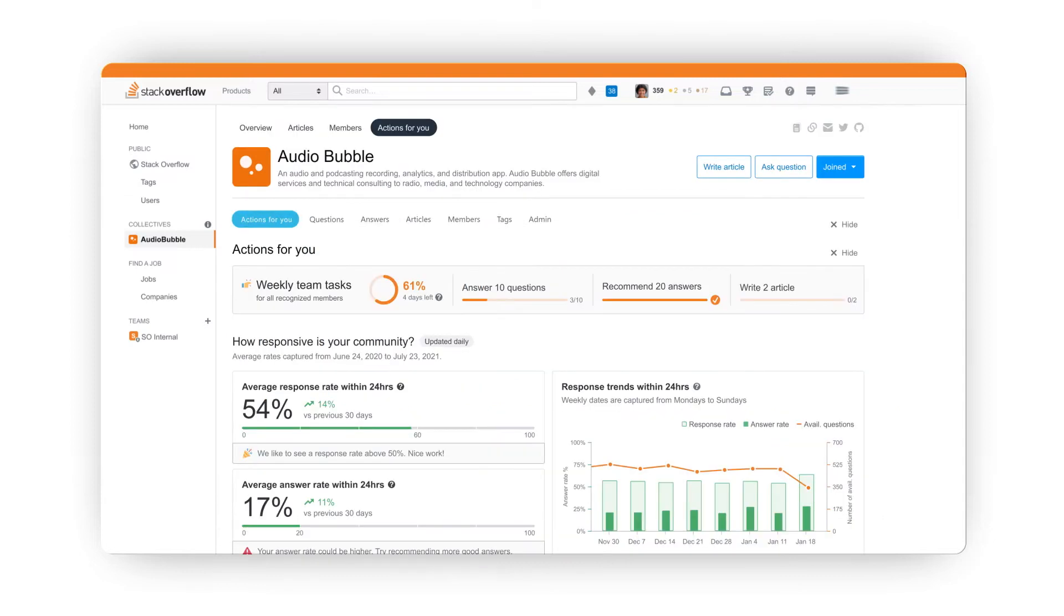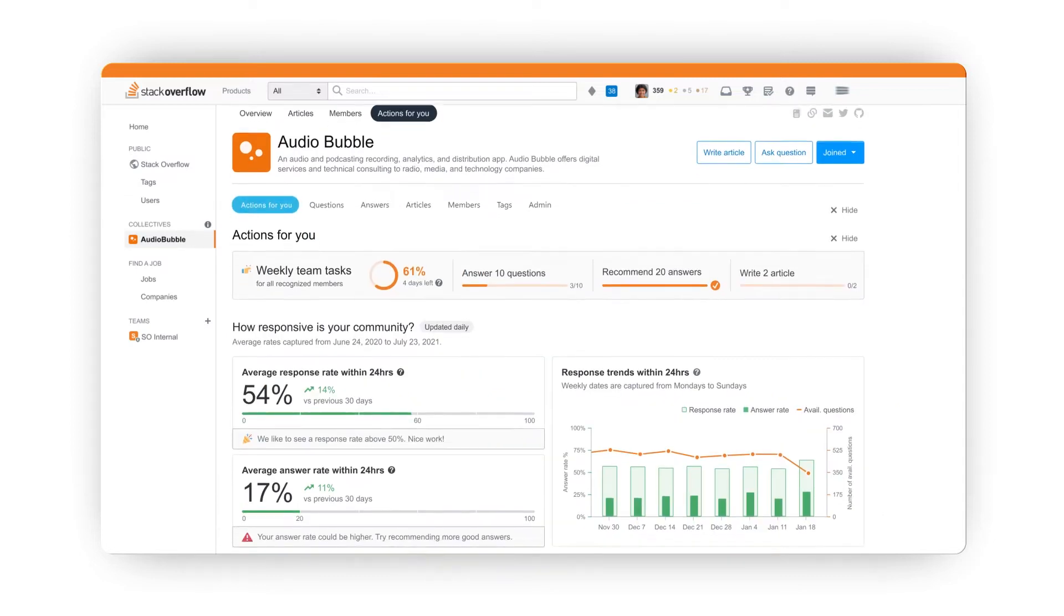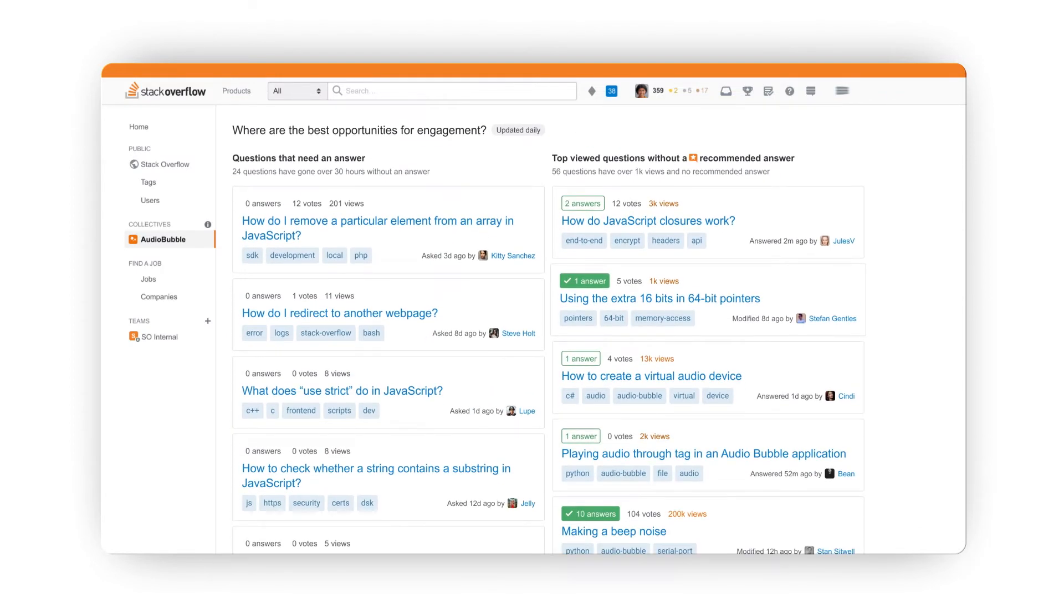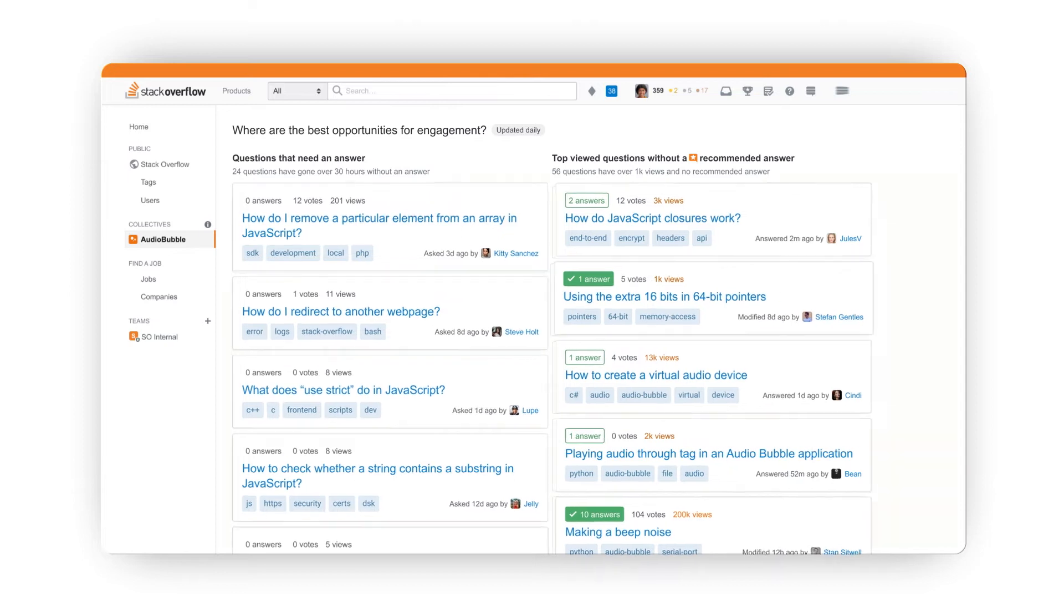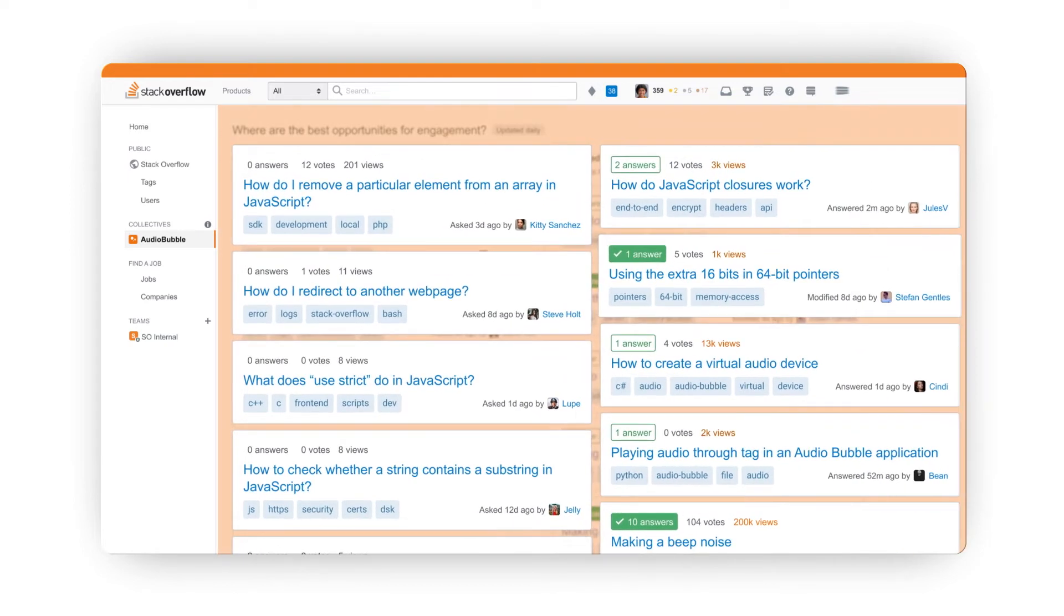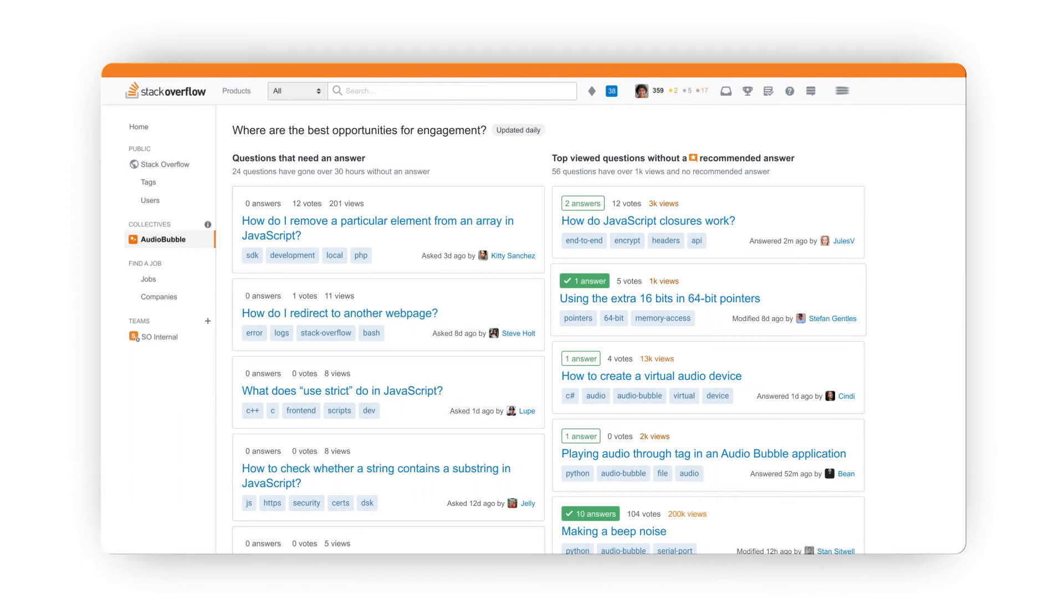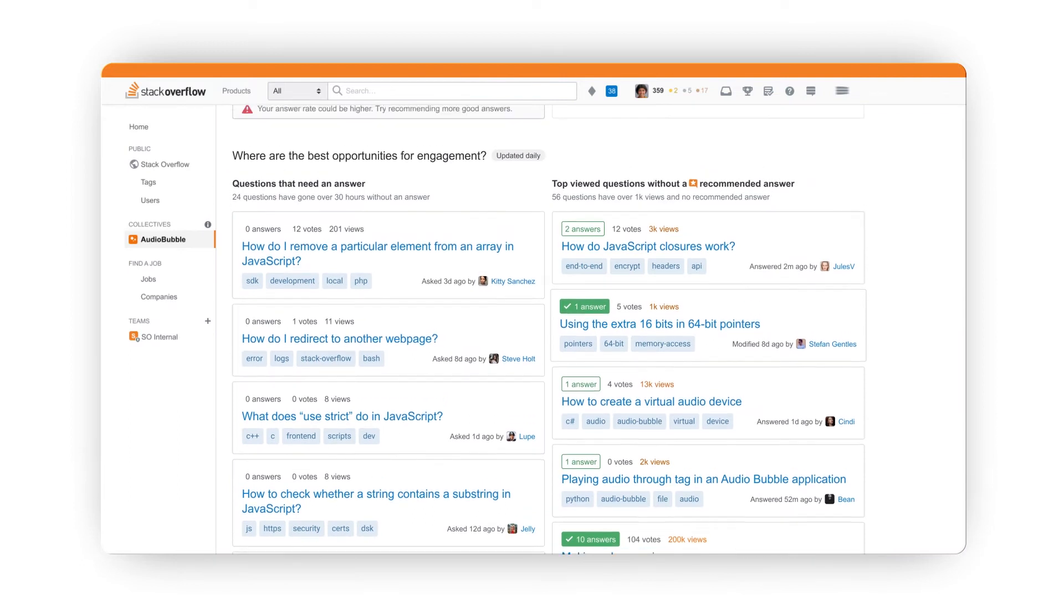The Actions for You tab is visible to admins and recognized members of your Collective. Here you'll see a prioritized to-do list of the actions you can take that will provide the greatest benefit to your community.